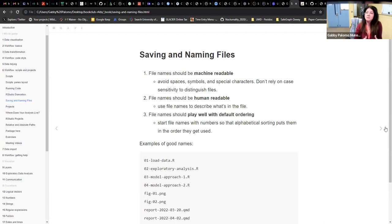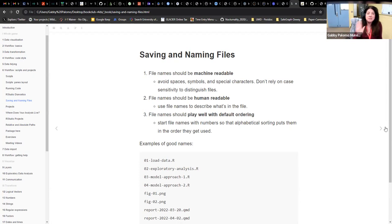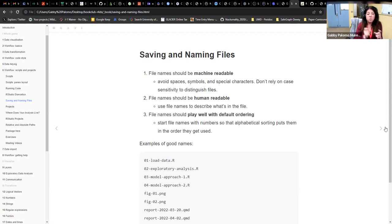Let's talk about saving and naming files. I feel like even if you're not a coder, the first day of college they should teach how to name files, because every time I teach undergrads, they always have issues — they use spaces between words or things that aren't best practices. So this is good practice regardless of whether you're a coder.